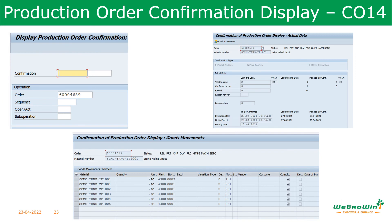To display production order confirmation, the transaction is CO14. Enter the order to see what quantities were entered, yield, start date, and finish date. When you click on the goods movement page, you can see the quantity required and how much has been confirmed.